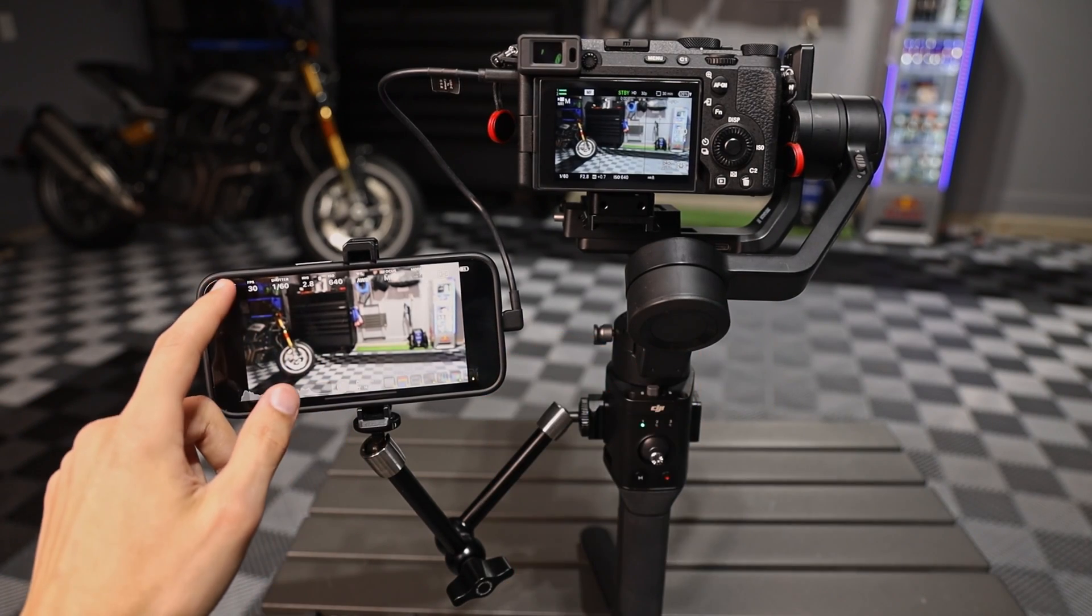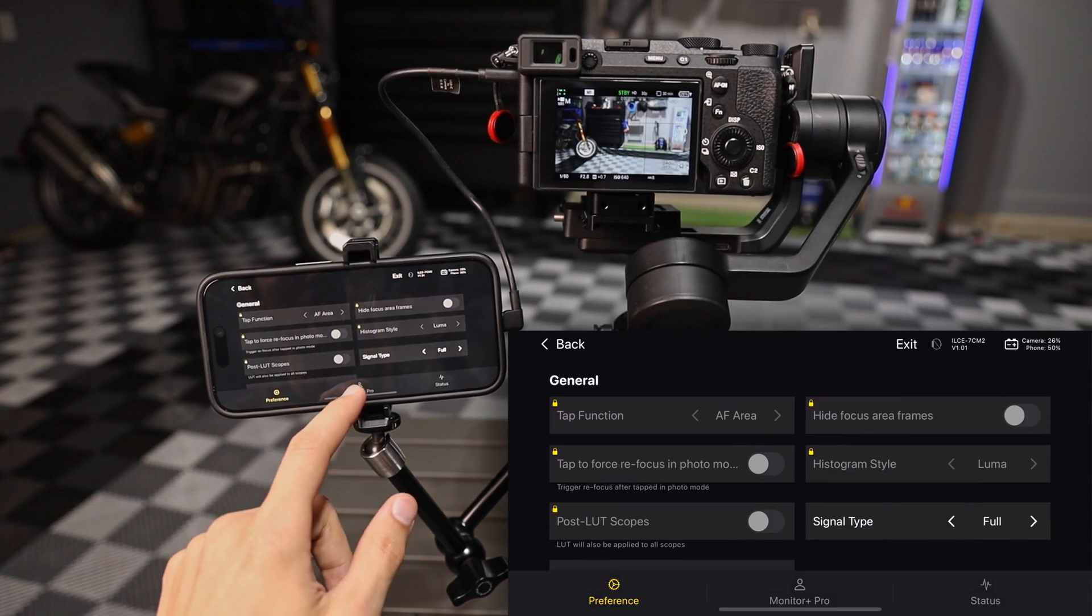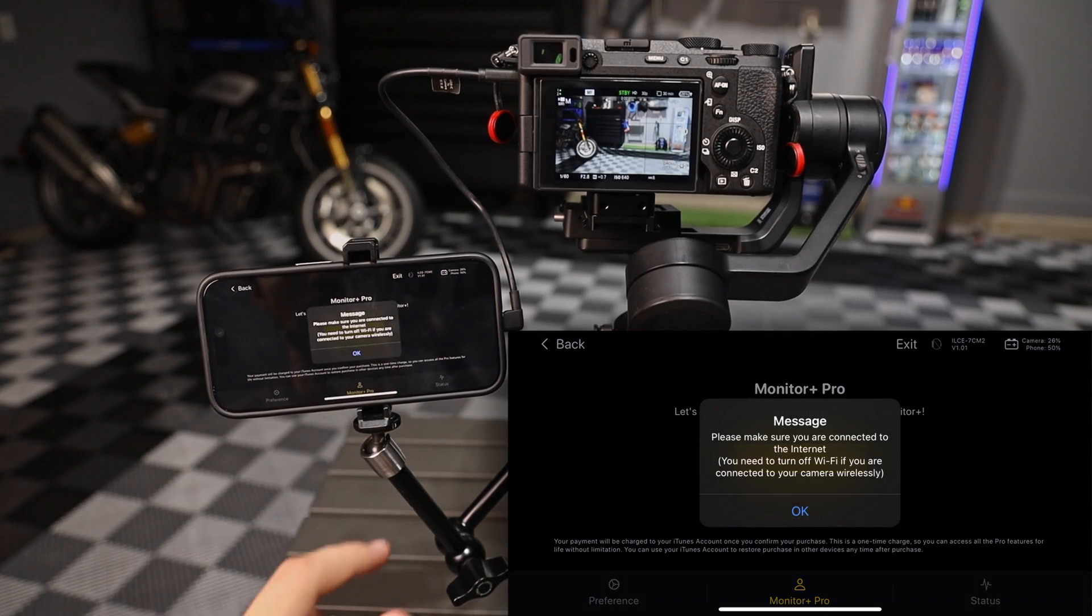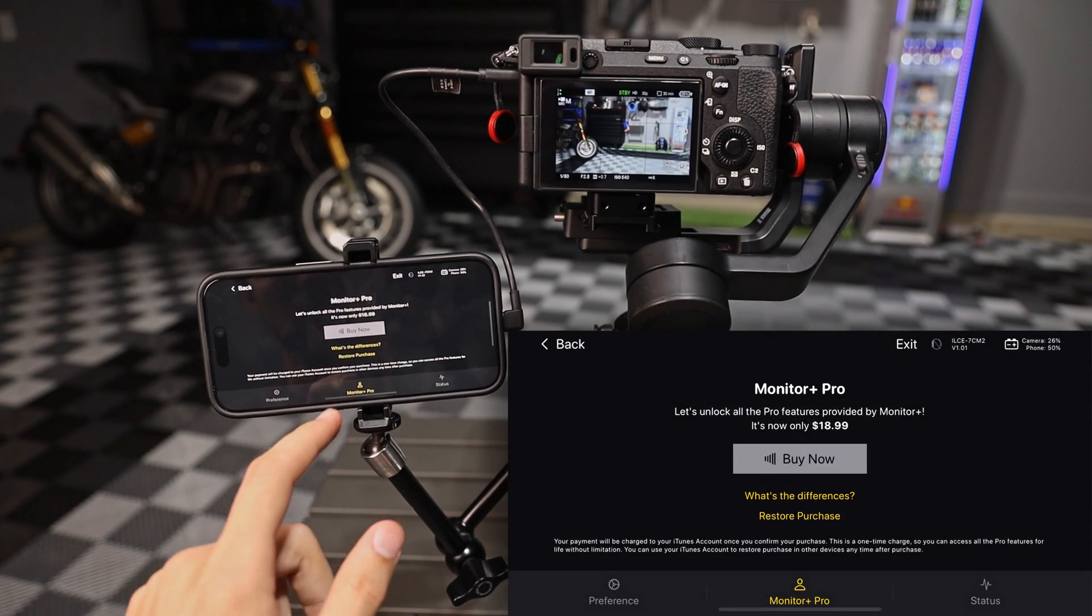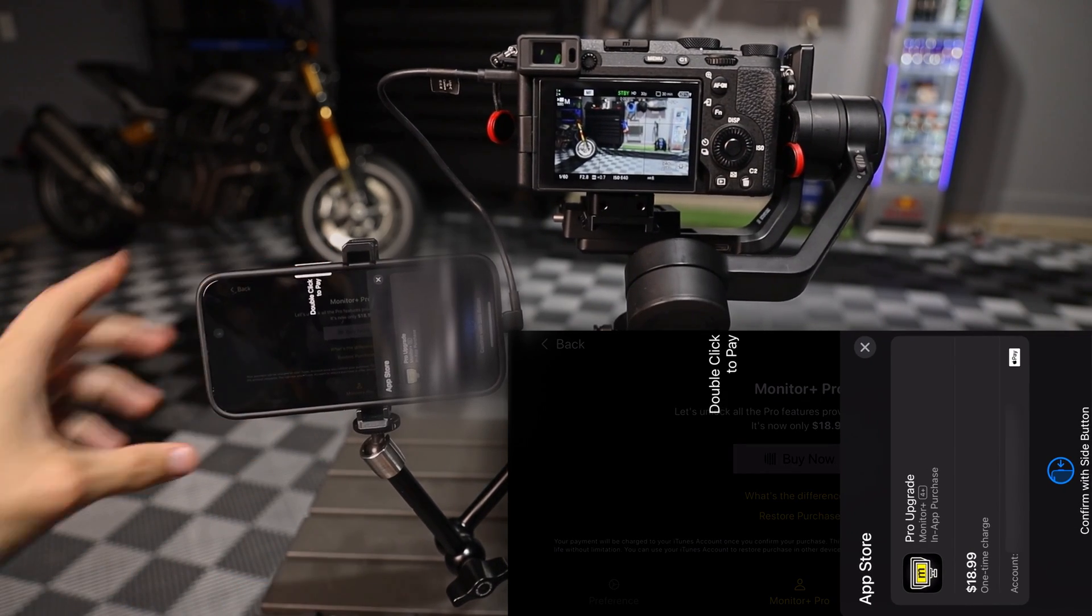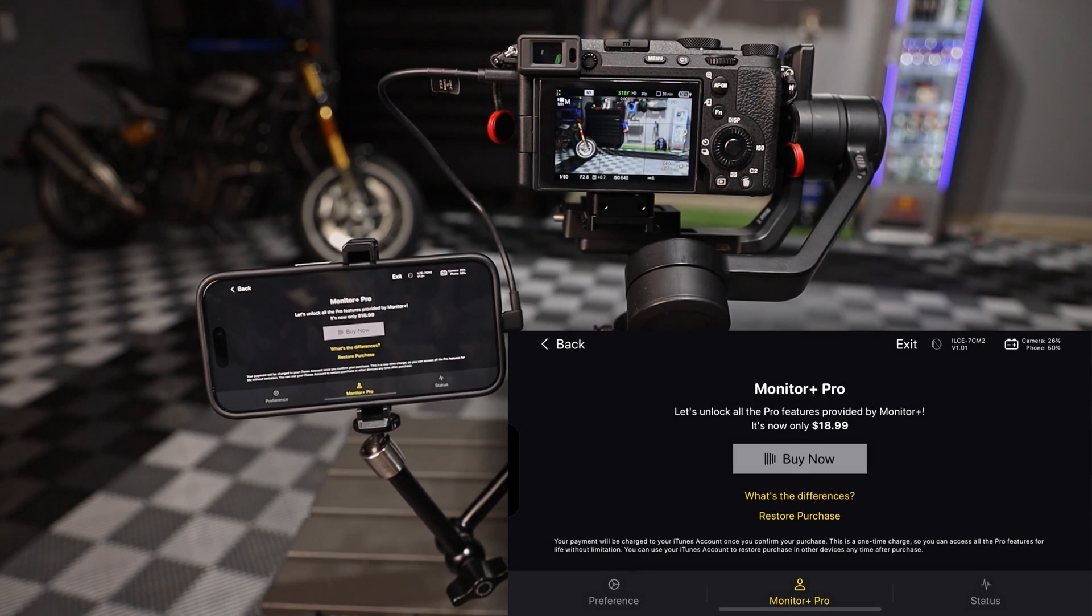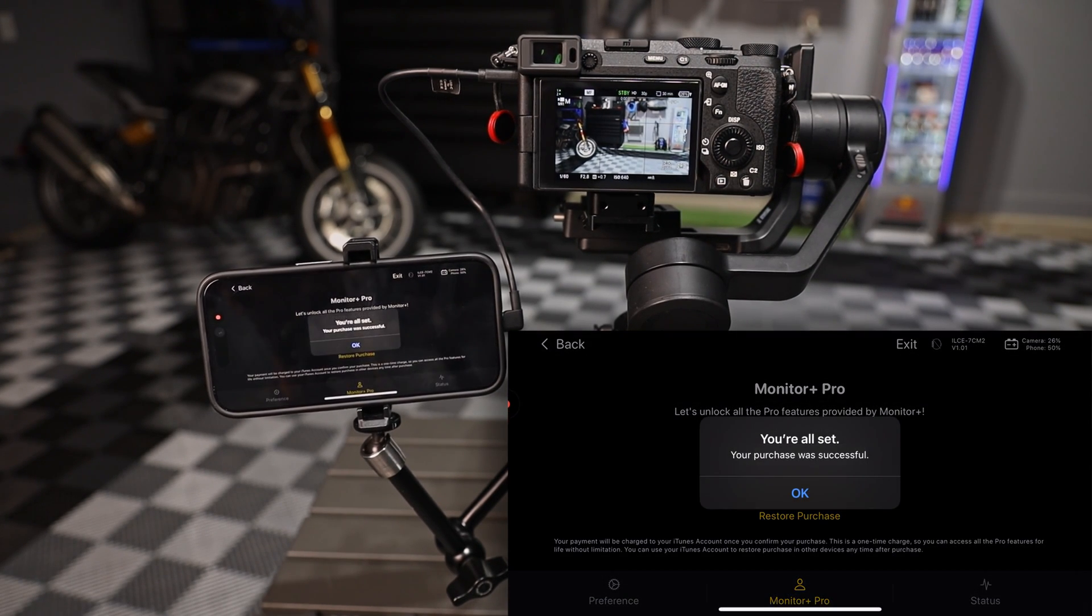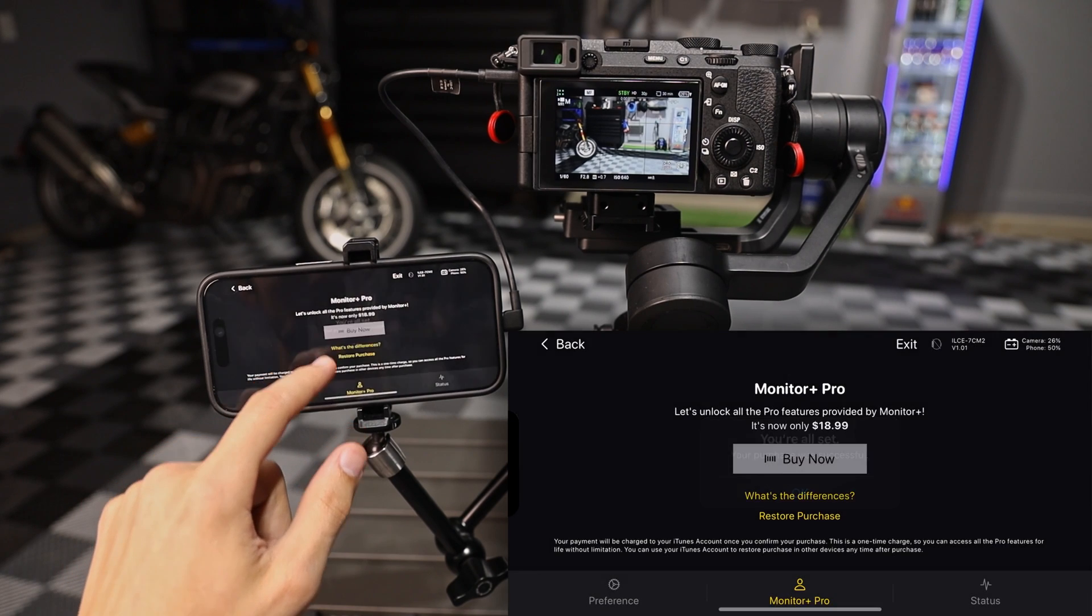So if we want to see what the pro unlocks, we're going to go here to our settings, monitor pro, buy now, double click to pay, successful purchase.